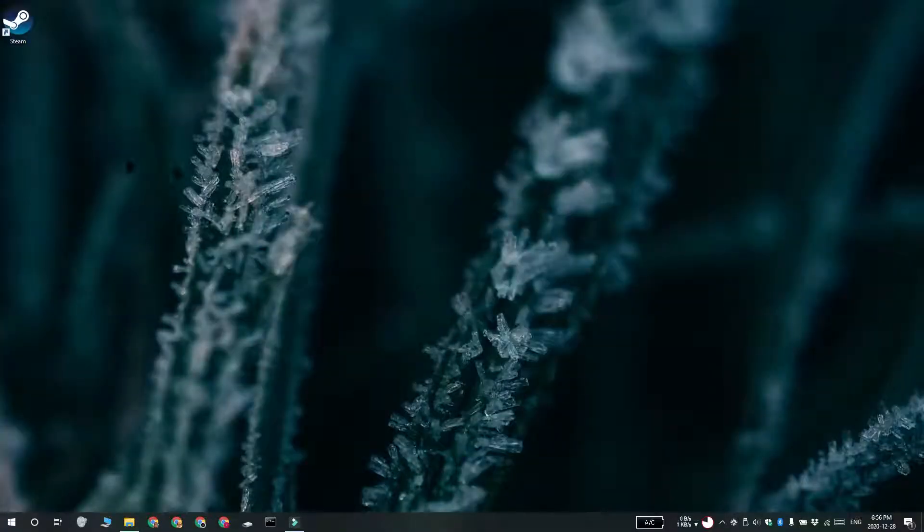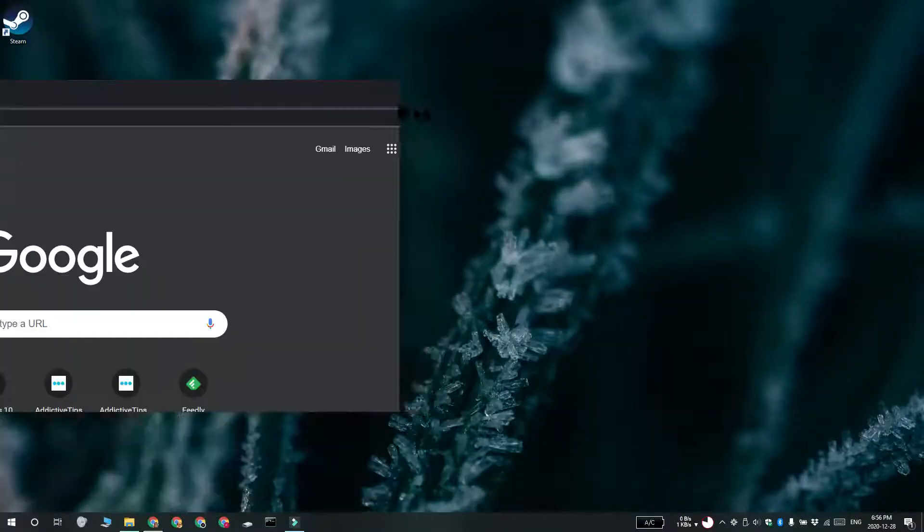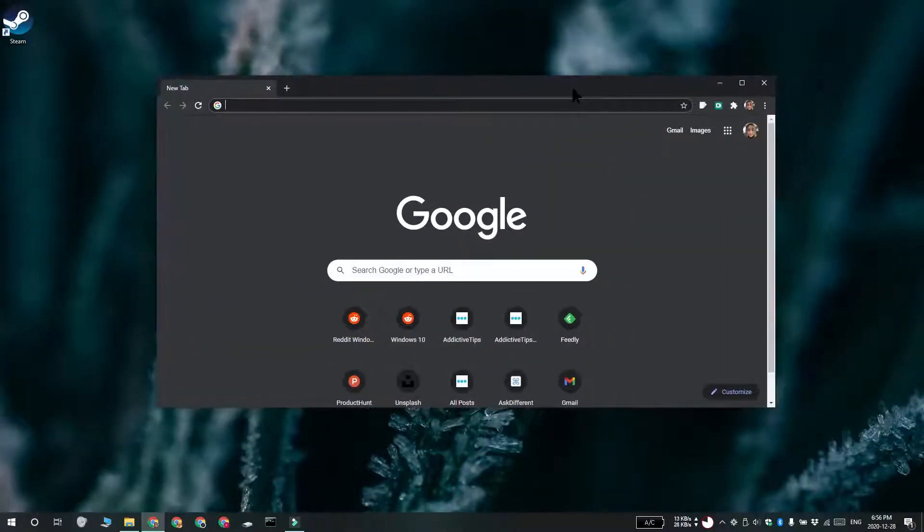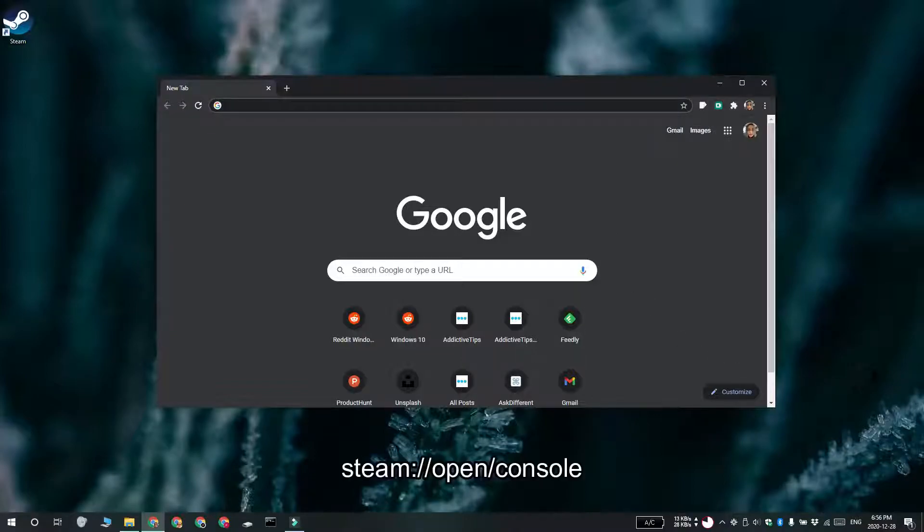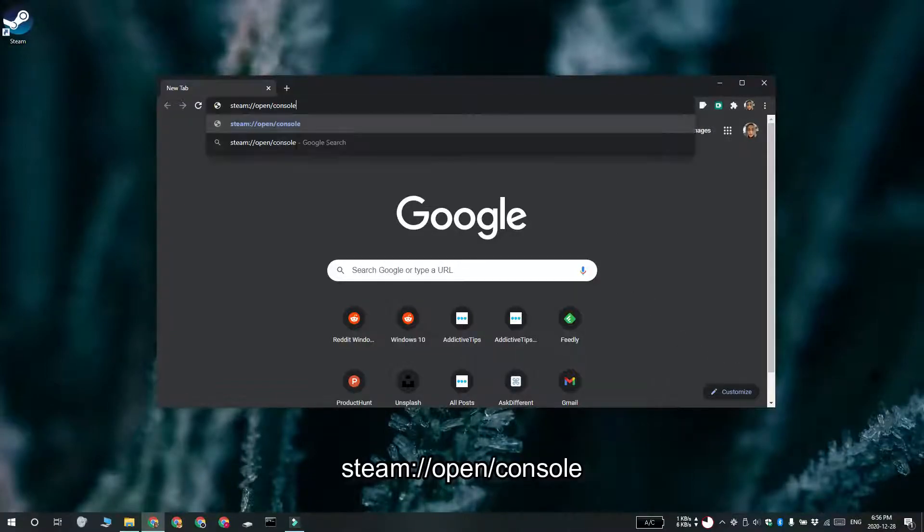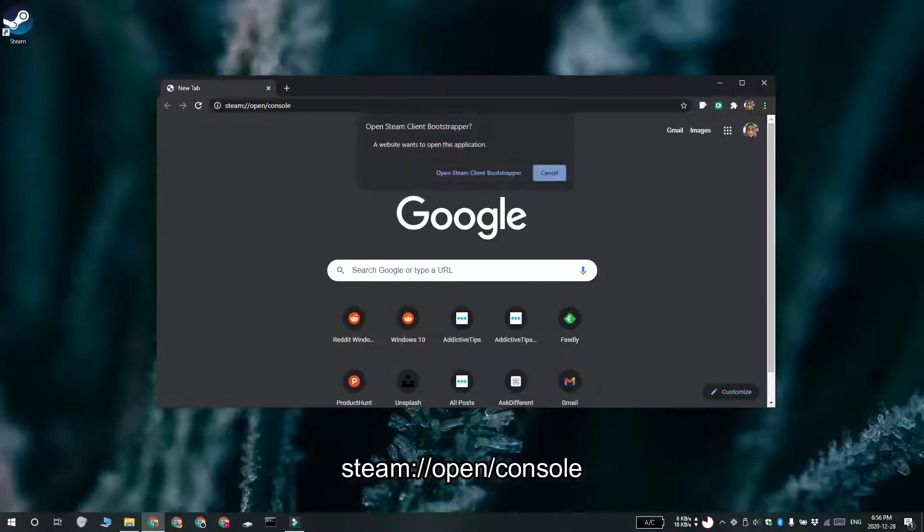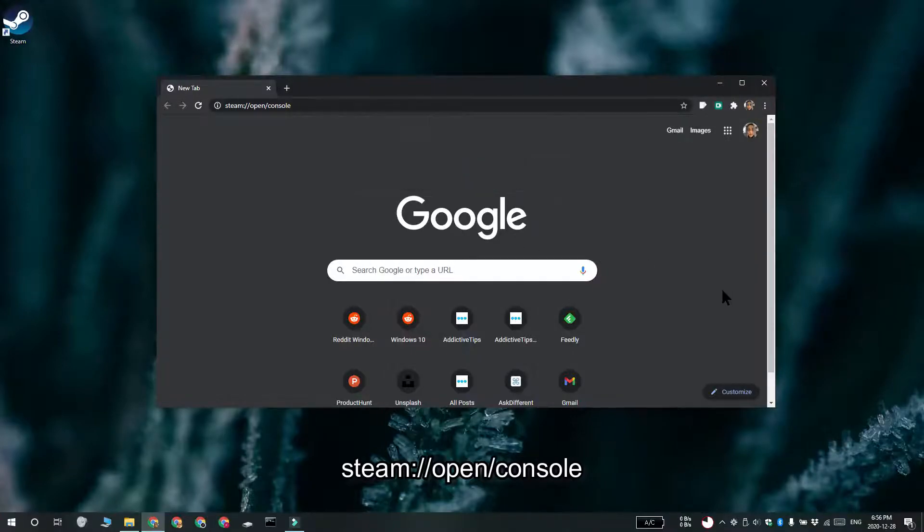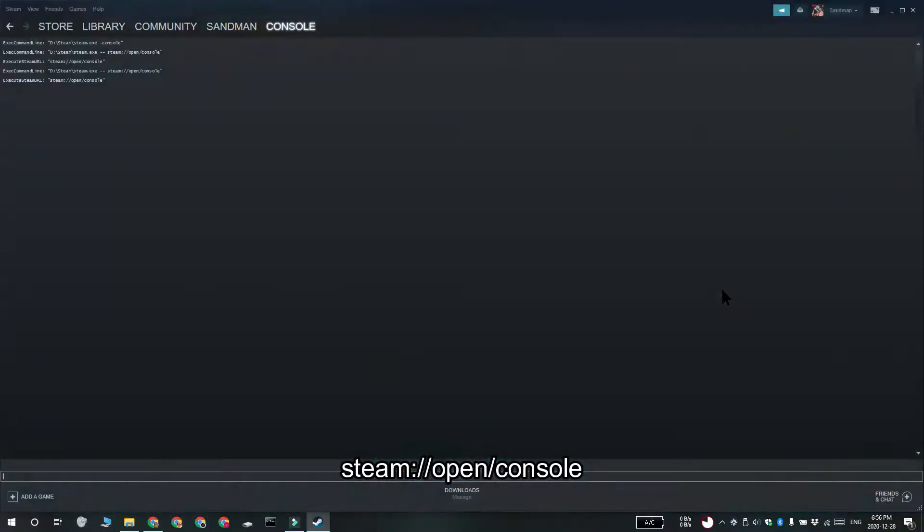And one final method that you can use is with your web browser. Make sure that Steam is running. Open any web browser that you like to use and then enter this in the URL bar. Tap enter and if you get this prompt, allow it to open Steam. Steam is going to open with the console tab.